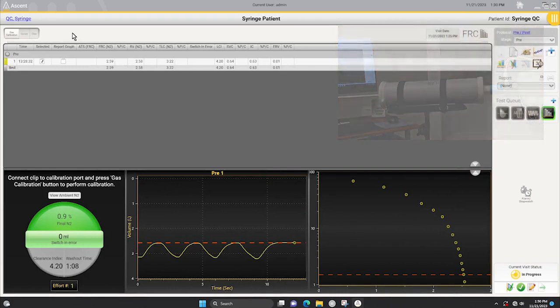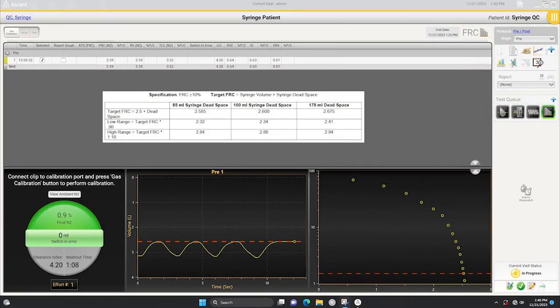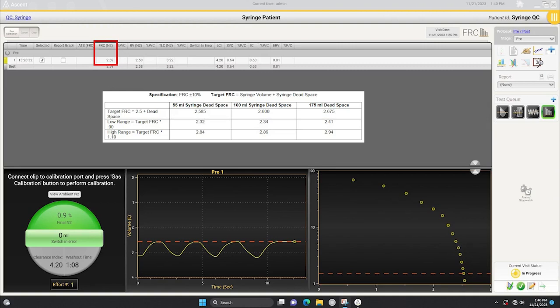After the effort has ended, verify that the measured FRC value is within the target range in the table shown. Depending on your model of syringe, locate the appropriate syringe dead space column, then note the lower and upper range for FRC. Your measured value should fall within that range.